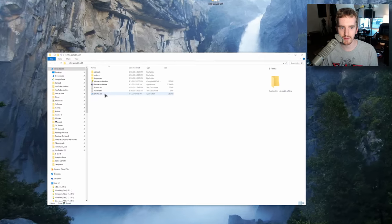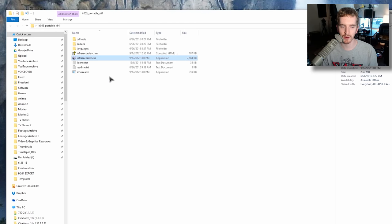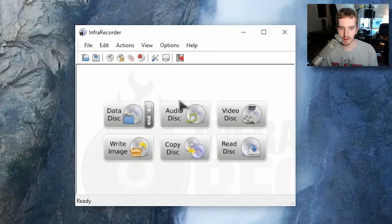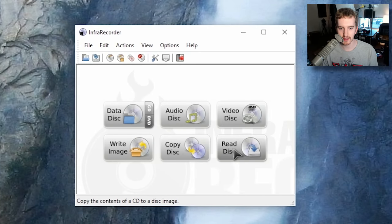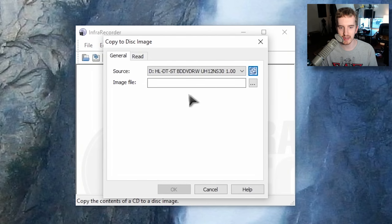We're going to open up that folder and go ahead and choose InfraRecorder.exe and double click it. Down here, we're going to tell it to read disk, and that's going to read it to a disk image file, which is what we want. That'll be an ISO, so I'm going to click Read Disk.